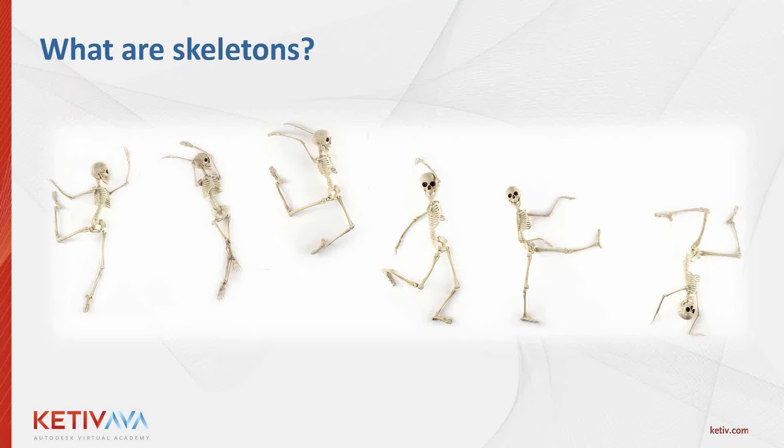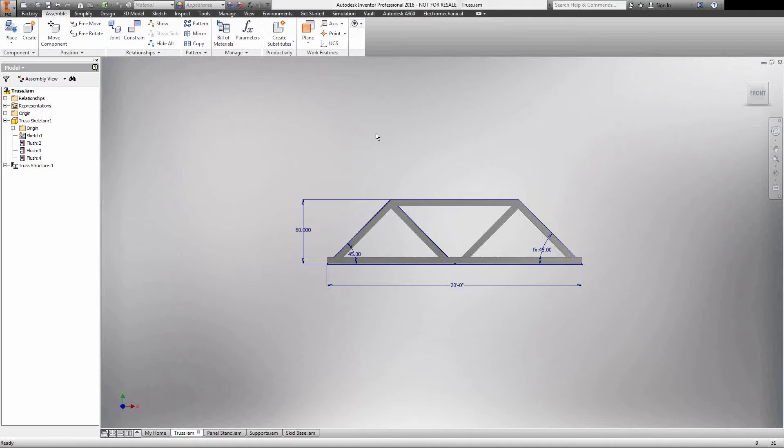Before we jump into the actual presentation, I want to define exactly what I'm talking about. Skeletons are primarily only thought of when we're talking about frame generator, but I like skeletons as more of a jig for my structure. Just like a jig would control the location and motion of another tool, I'm going to be utilizing skeletons in a way that I can control the motion and location of various parts and features within my design.